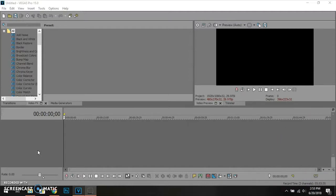In today's Vegas Pro 15 tutorial, I'm going to show you guys how to remove black bars in your videos to make them more professional. What you got to do is open up Vegas Pro 15. If you do not have Vegas Pro 15, there will be a link in the description to get it. You can download the 30-day free trial or purchase the full version for over $600.